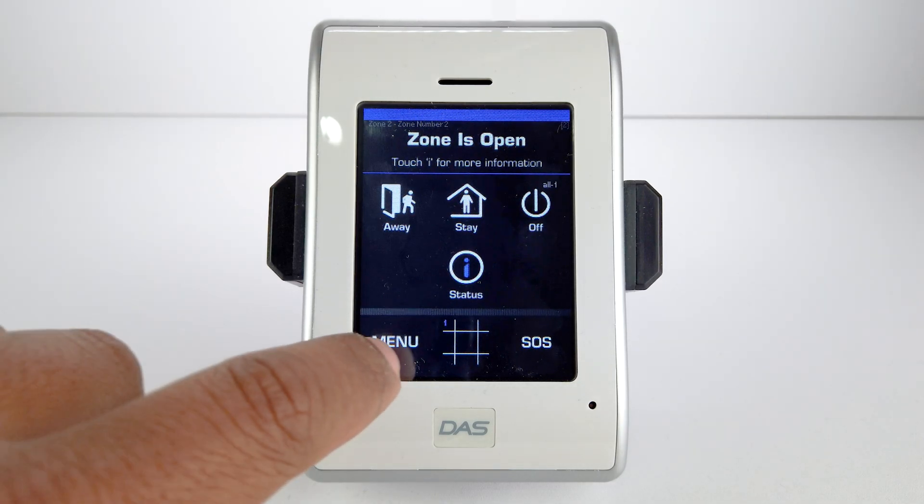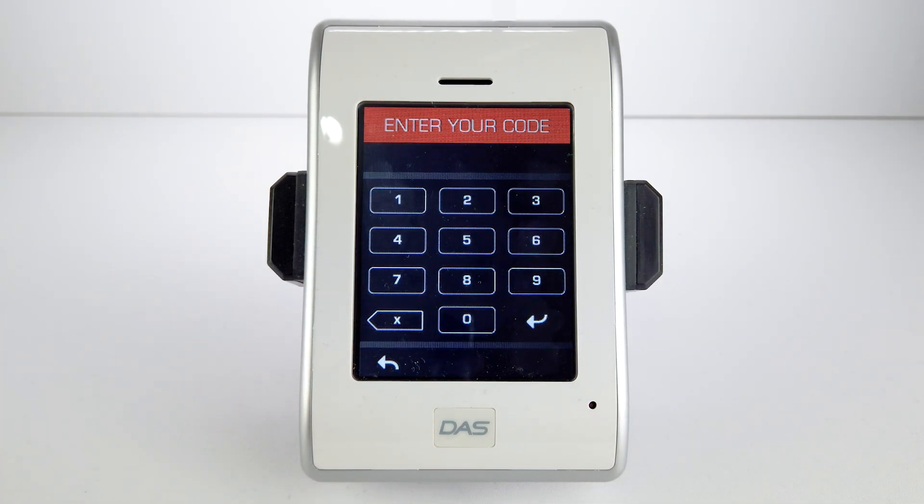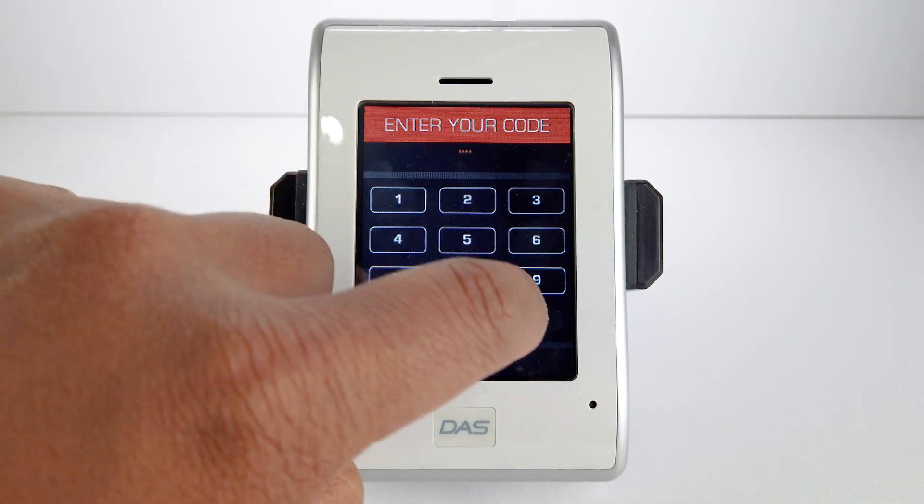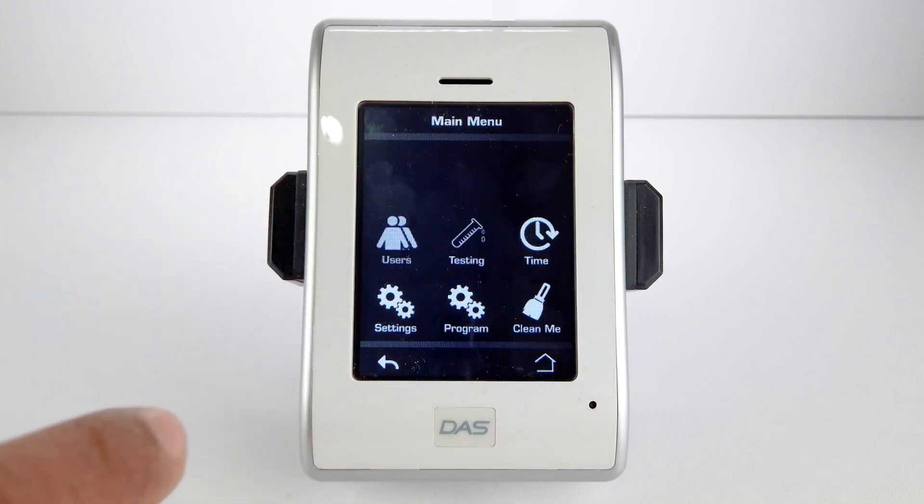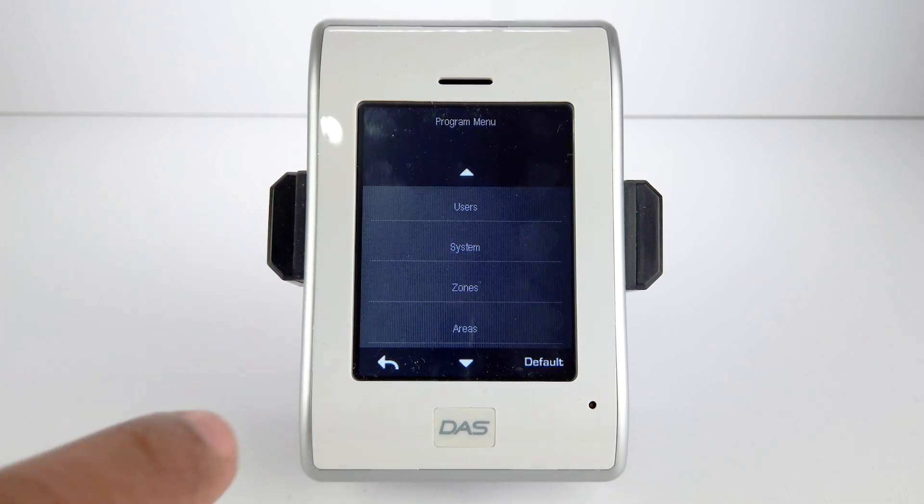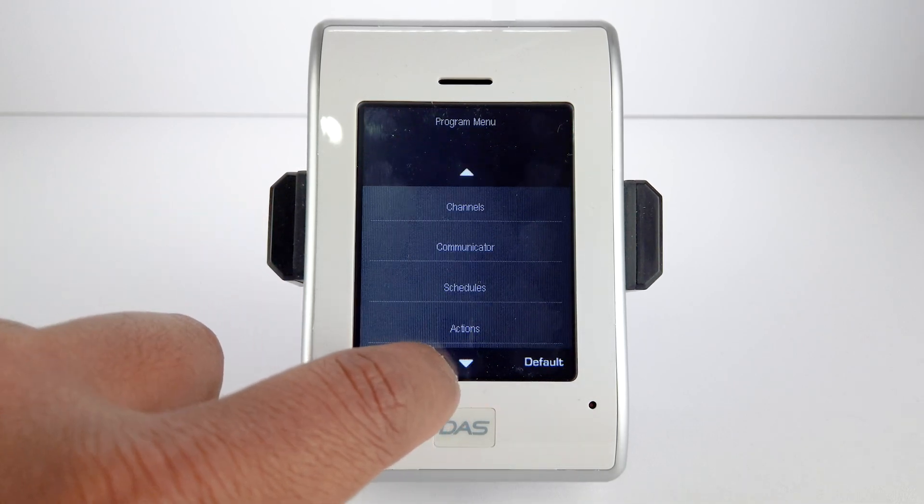Next, use the keypad to access the menu on the panel. Enter in the installer pin. Select Program, then select Communicator.